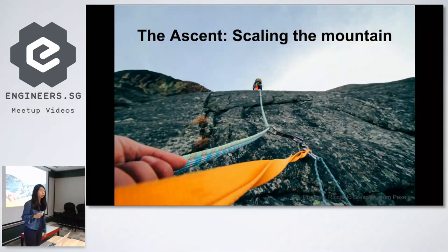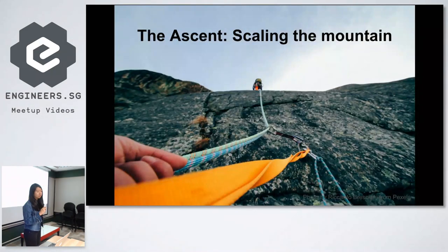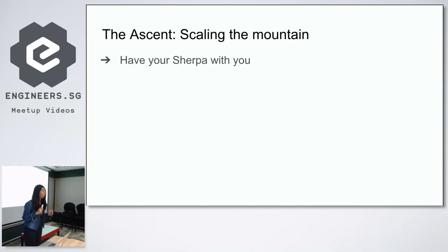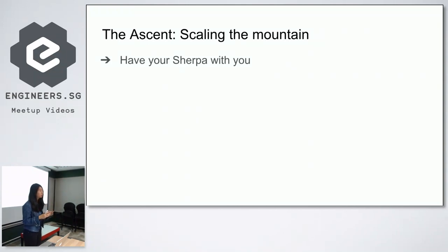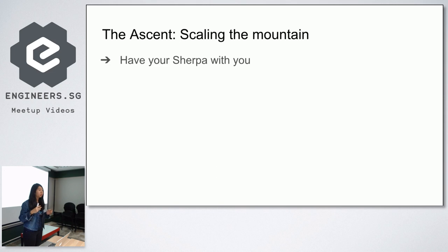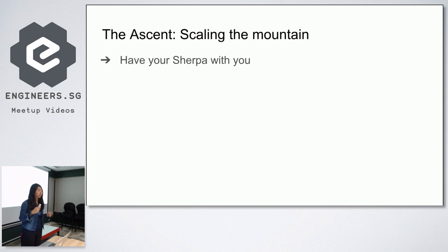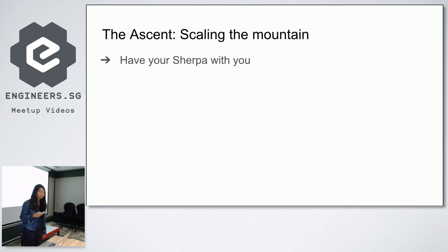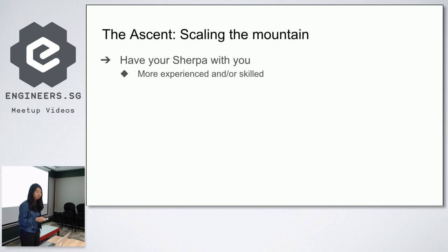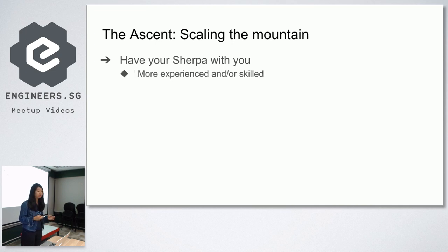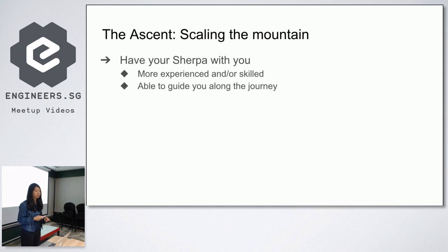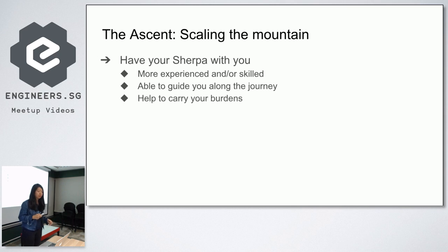So the ascent, when you're scaling the mountain. When you are scaling the mountain, it's good to have your Sherpa with you. So what exactly is a Sherpa? Sherpa is traditionally an ethnic nomadic group in Nepal, which traditionally are very elite mountaineers, and they have helped a lot of people, including the very first people to reach Mount Everest, as the guides and also as climbing support. So who is a Sherpa in a tech journey? Someone who is usually more experienced and or more skilled than you, in terms of whatever you're learning, is able to guide you along to the journey and also can help carry your burdens.